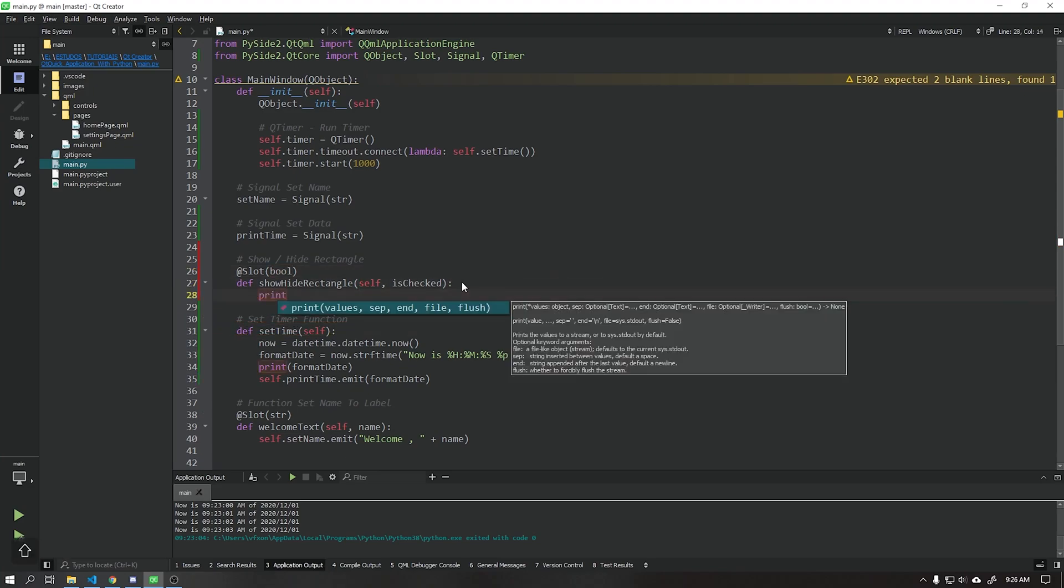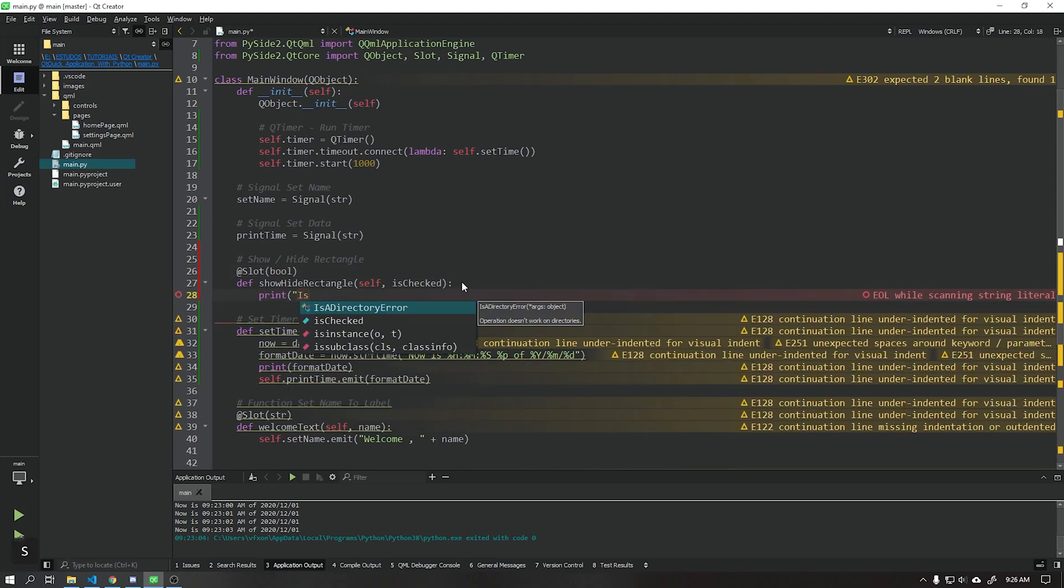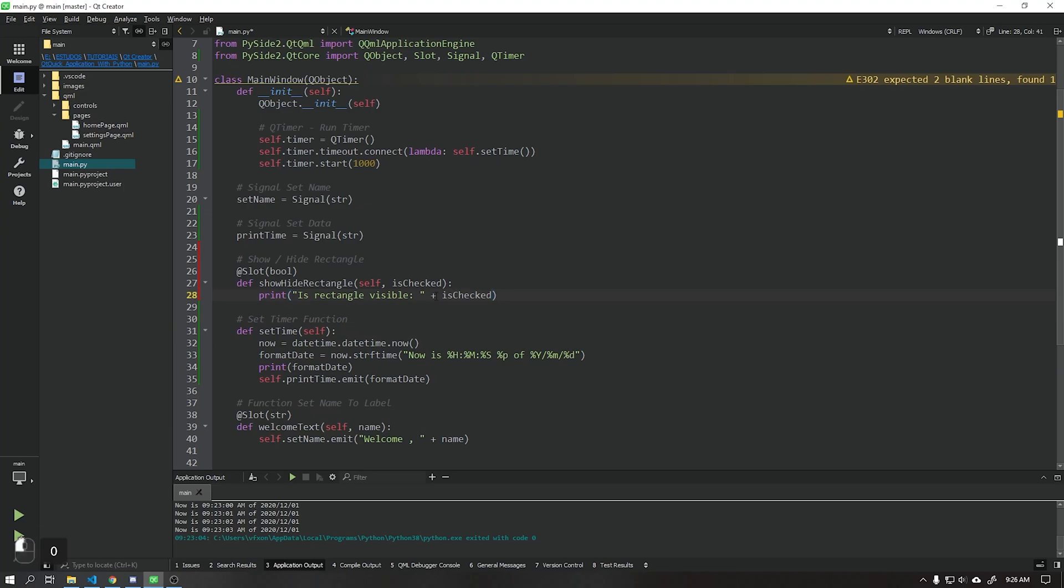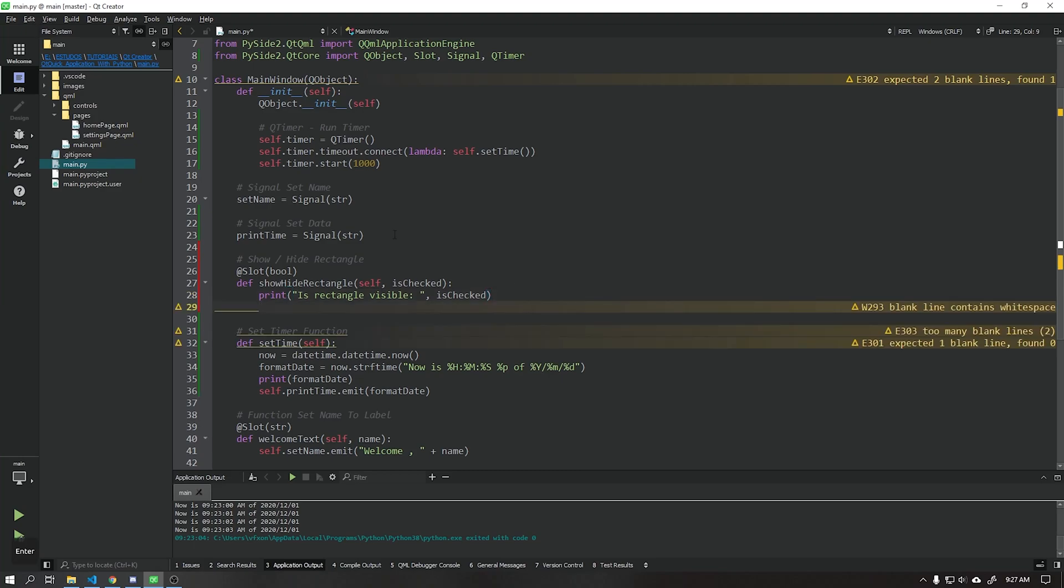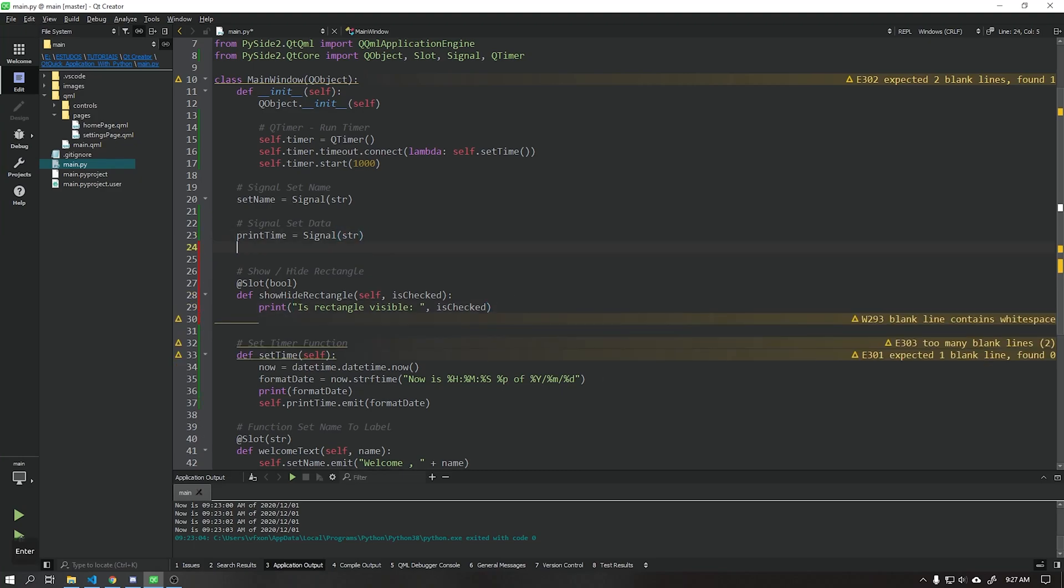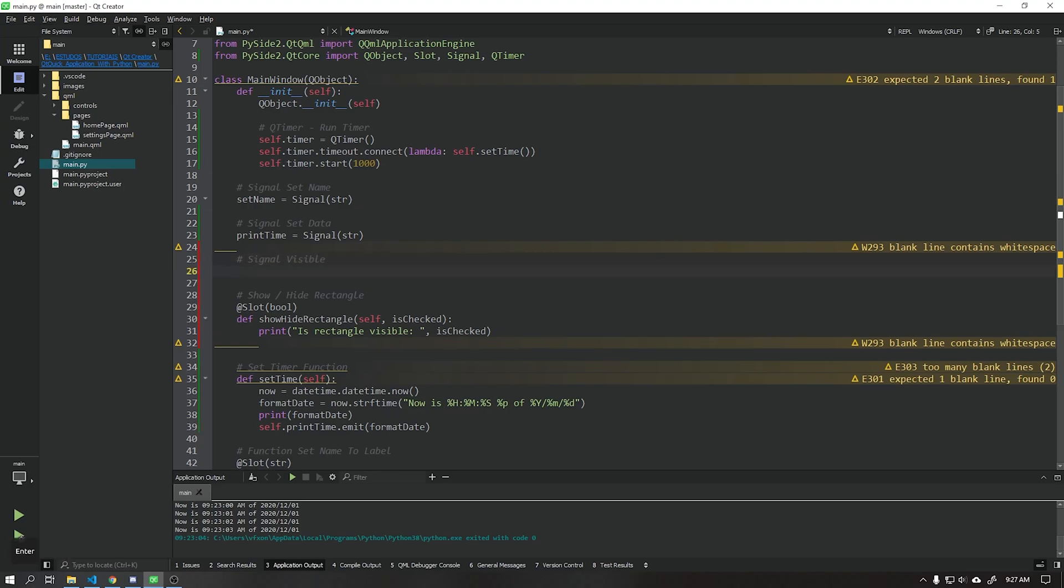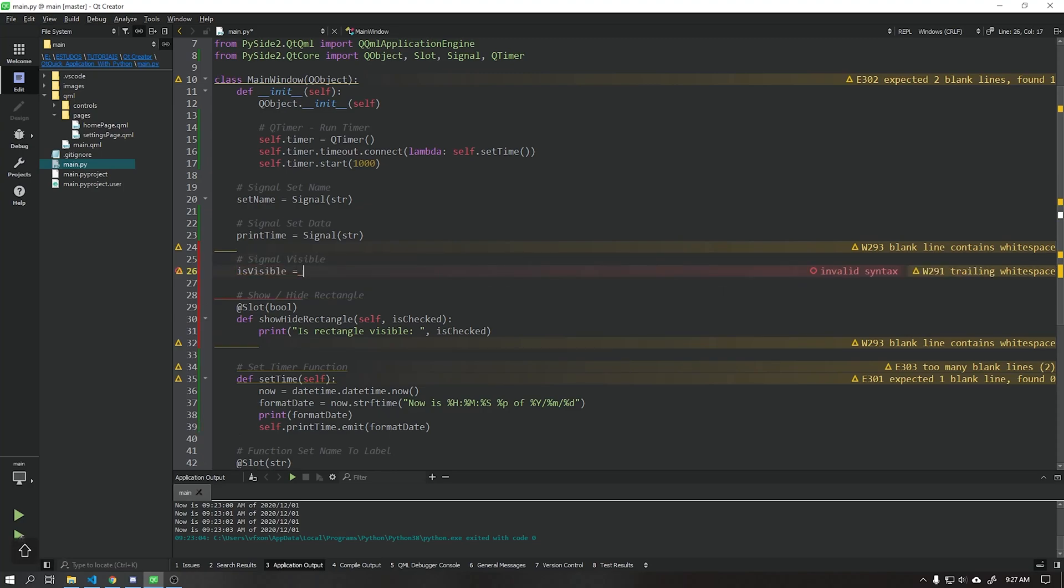Let's print a message on our output saying whether the rectangle's visibility is true or false. We will create a signal called isVisible that will send this boolean value to the user interface.